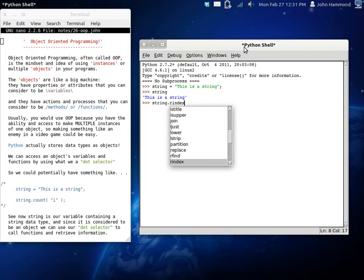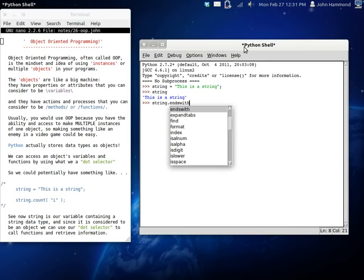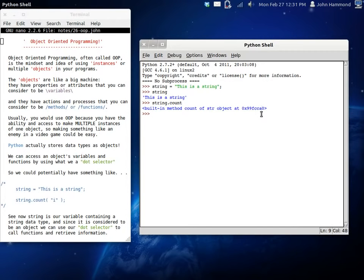If we, let's try something here. Let's look for count. I think that's what I want to look with. Yep, we can use count. And now you can see count is a built-in method count of string object and this is the memory address of that object.